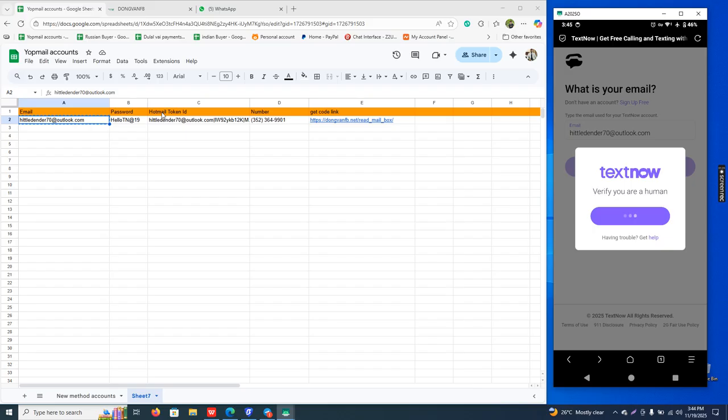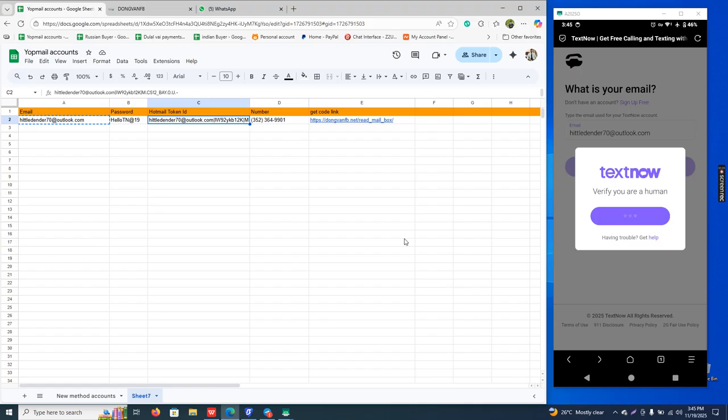Okay, this is a Hotmail token ID. We get verification code or any link using this code.